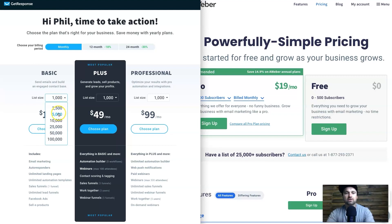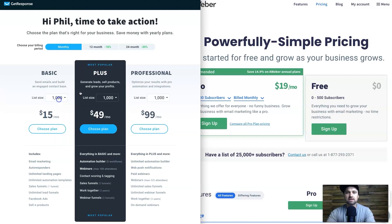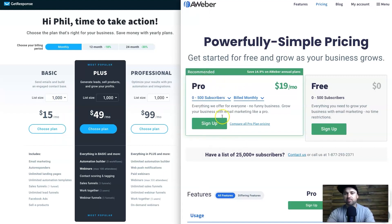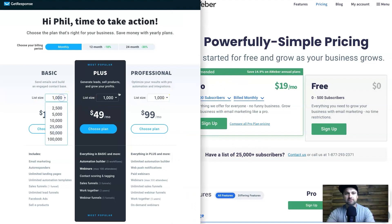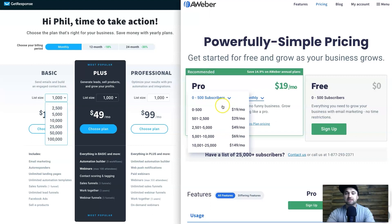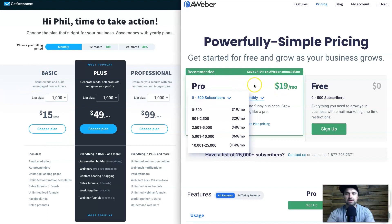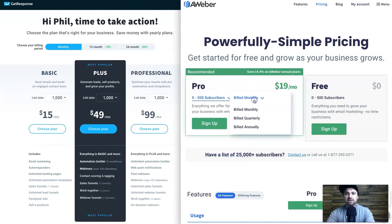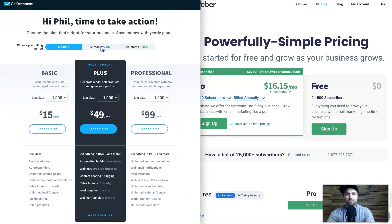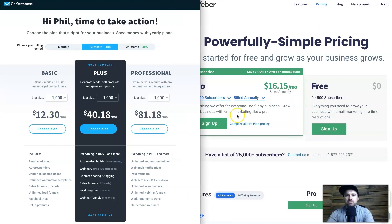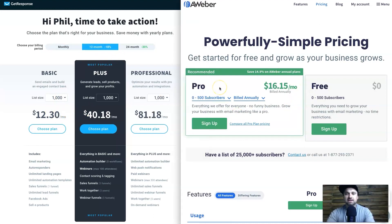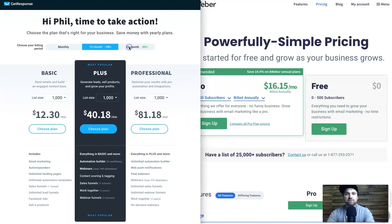Looking at the GetResponse pricing plans, pricing starts with up to 1,000 subscribers, then goes in 2,500 increments, then 5,000, 10,000, and so forth. Comparing to AWeber's pro plan: the lowest GetResponse tier is 1,000 subscribers versus 500 on AWeber, but you're already paying about four dollars more on AWeber. Switching to annual billing: GetResponse is $12.30 versus AWeber at $16.15.